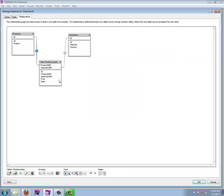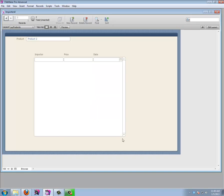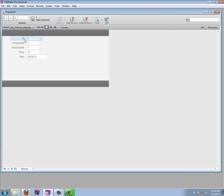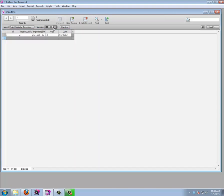That looks better — I can now enter data, including a price with a dollar sign and a date via the calendar. If we go to the join table in table view, we can see the new records being created there. This is how you create records in a related table.